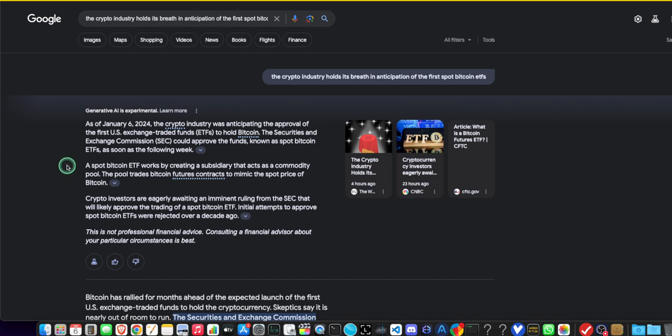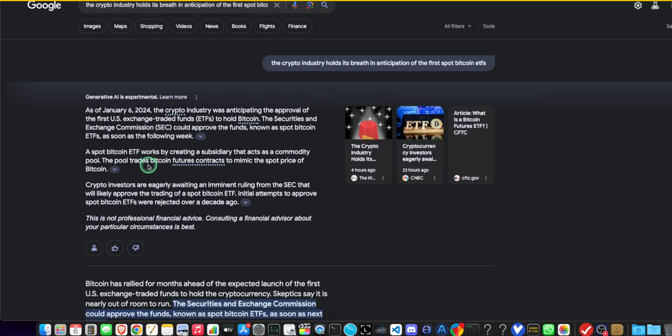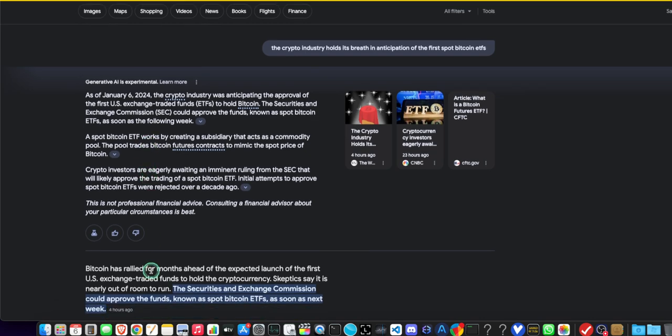Now, the bad thing about this is it kind of gets away from self-custody, as part of the skeptics say. Who are these skeptics? I don't know. There are skeptics everywhere, right? I don't give a crap anymore. If you want to buy something. Oh, here it is. Skeptics say right here. The circle, the green circle of truth. Skeptics say it is nearly out of room to run.